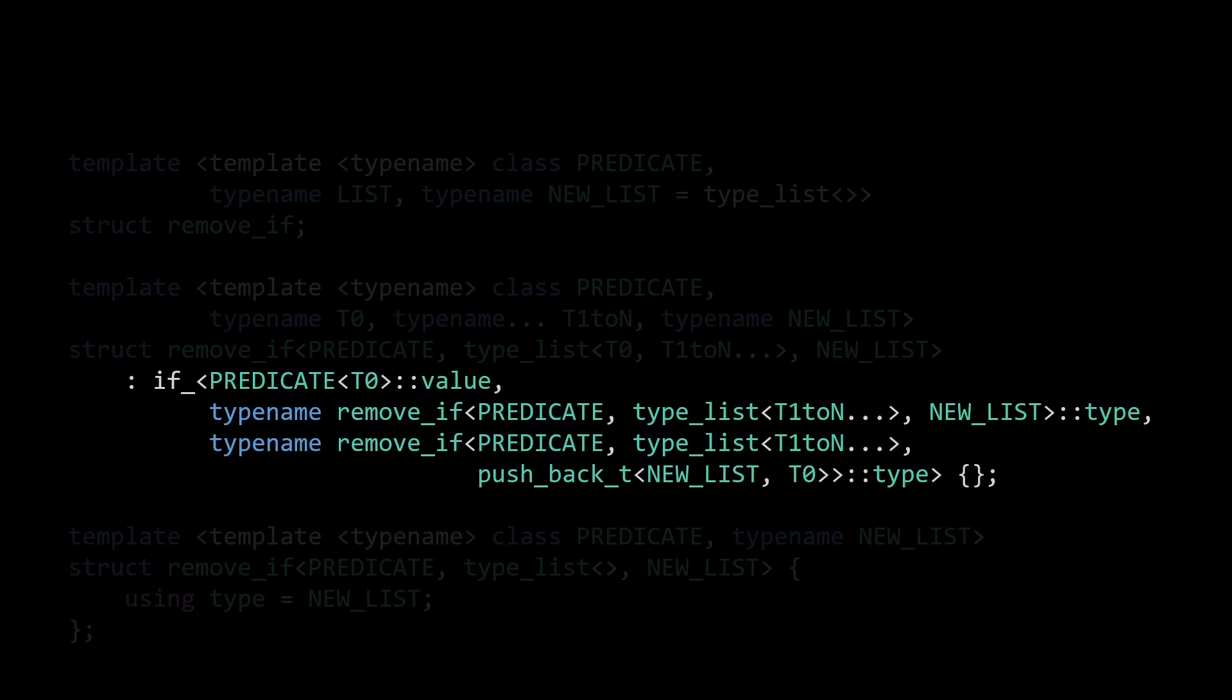We force the compiler to eagerly go through all the recursive instantiations to find the final type, the type list that is to be returned at that level of the recursion. Of course, we're only interested in the result of one of those two remove_if calls. So why would we, eagerly, instantiate both of them, if we only need one? This is what leads to this exponential number of instantiations.